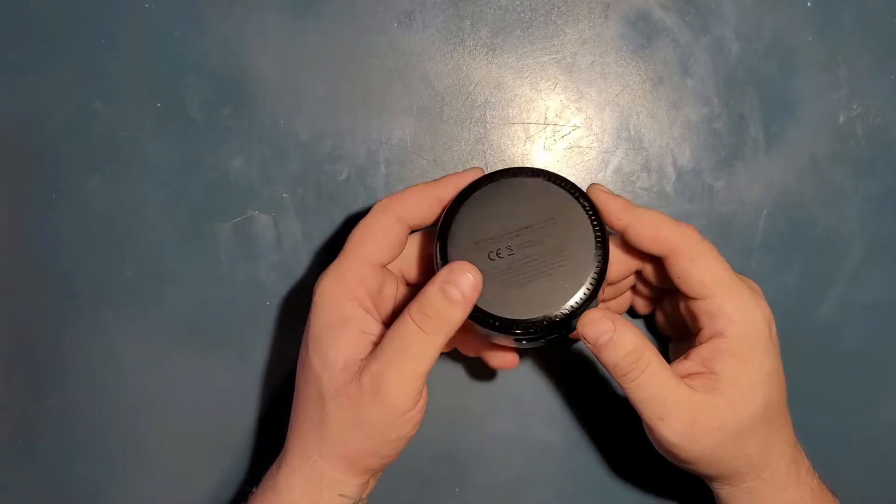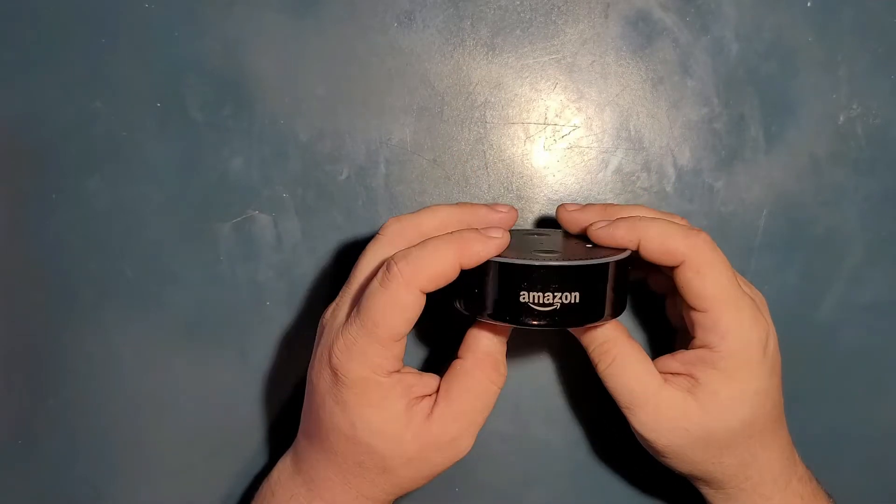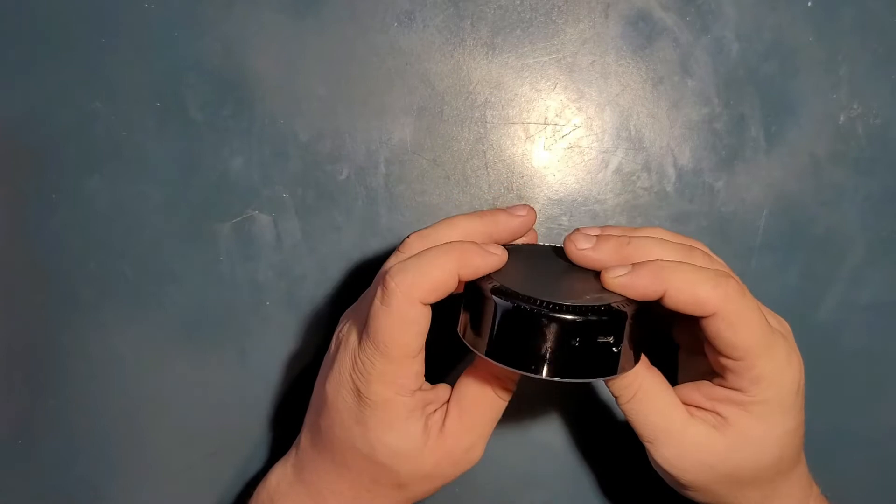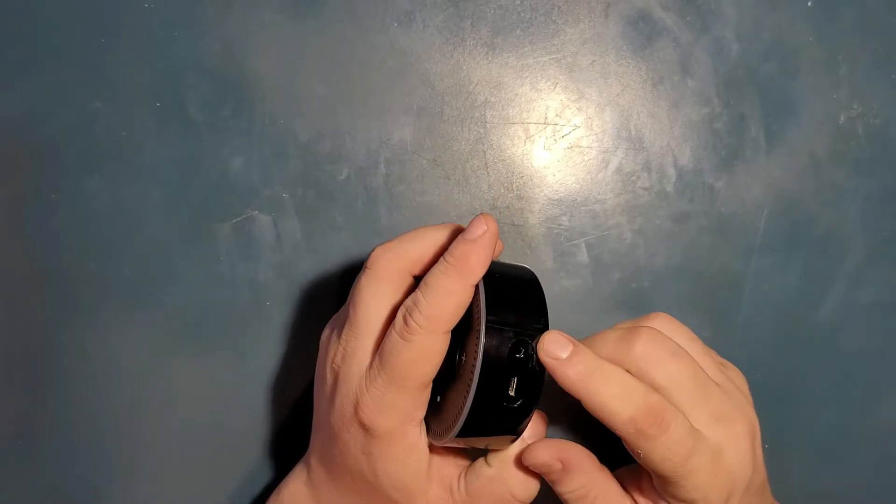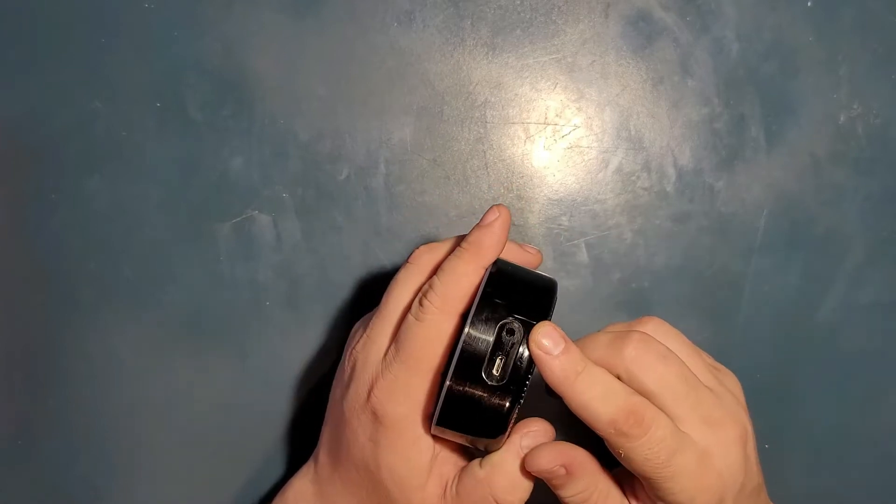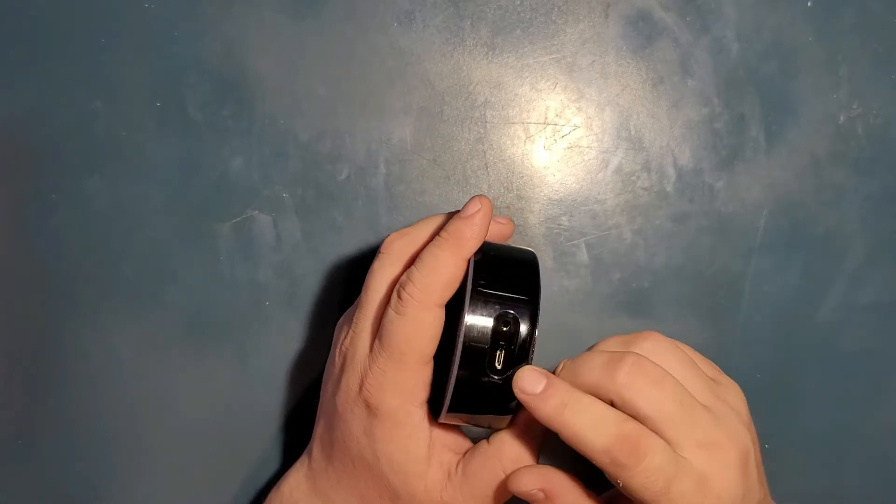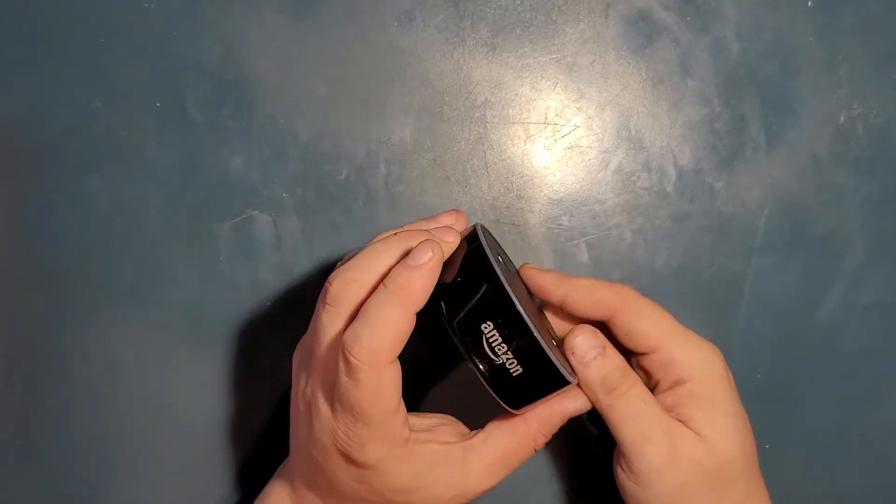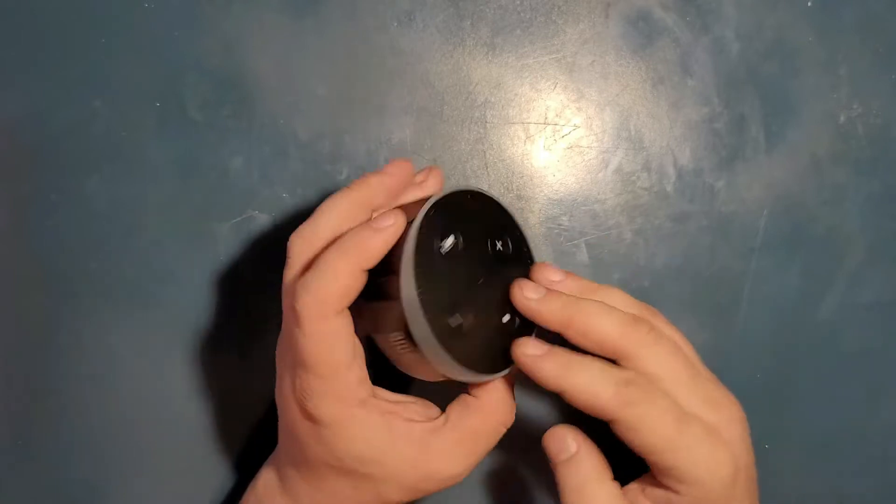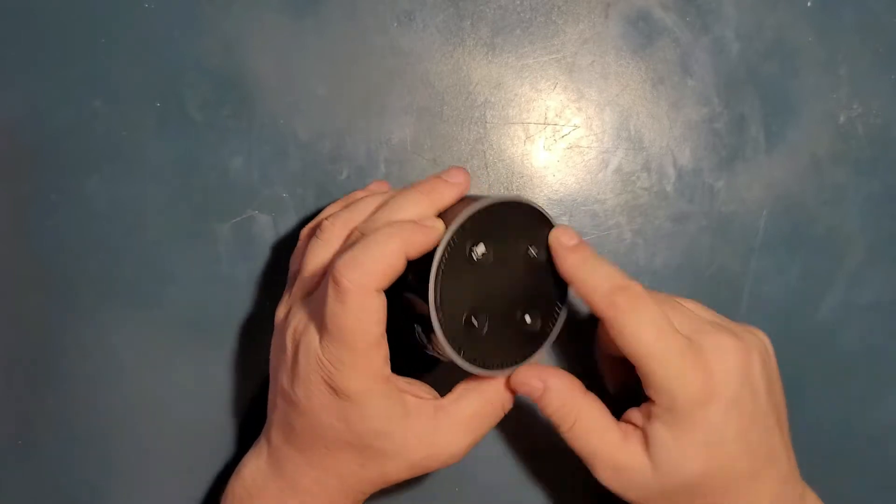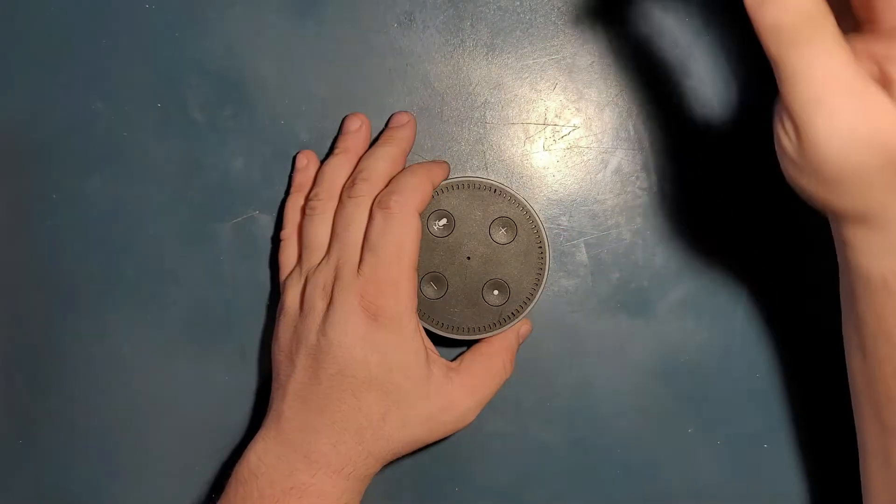And it's made by Amazon and its name is Echo Dot. And that's I think the second version or second generation. It has some kind of headphone jack, micro USB, logo, rubber, buttons and all that.